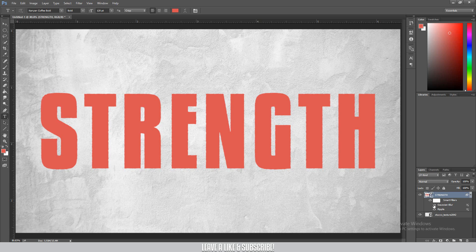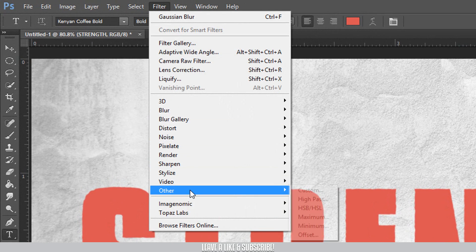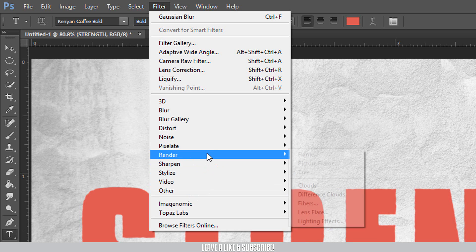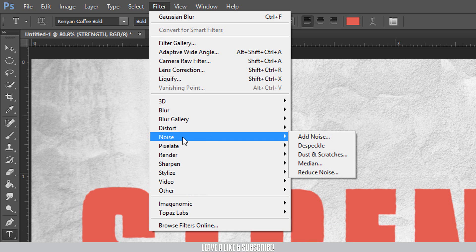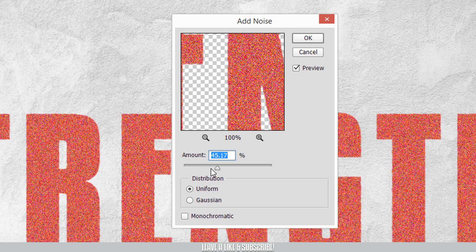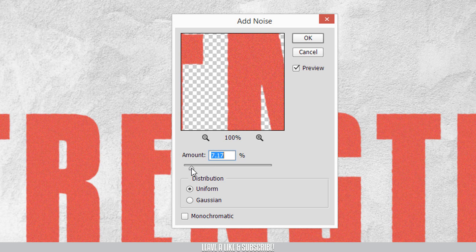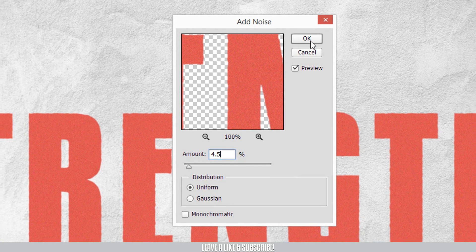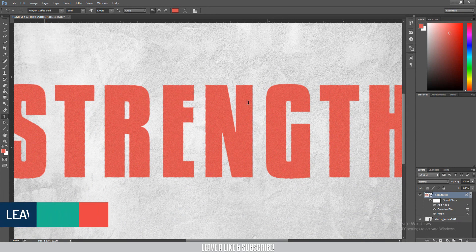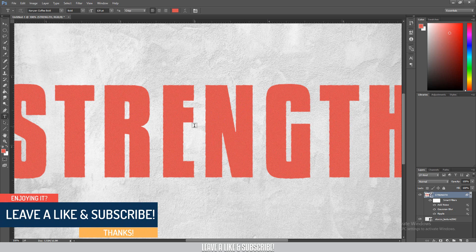For the last direct effect, click Filter, then go to Noise and select Add Noise. I'll add a value of 4.5. Click OK. Zoom in and see — the texture effect is automatically created. We are halfway there.